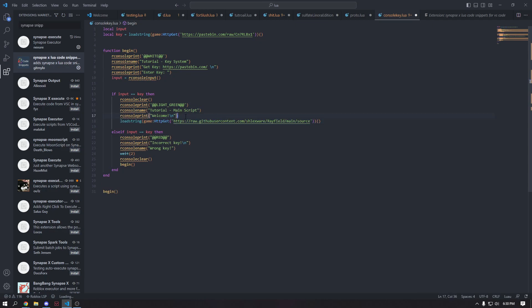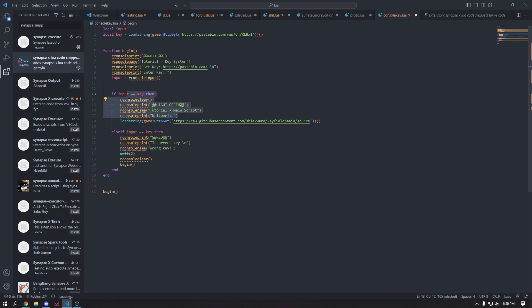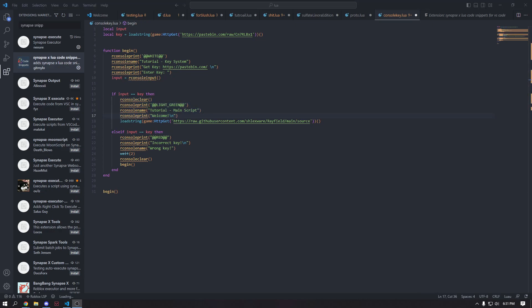This is just a load string to Rayfield. Obviously you would probably, I mean, you could keep all of this. Make sure you keep, you could keep all of this or you can just close the console. So you can either have this and then have the console stay open or you can close the console. What I'm going to have is just I'm going to have this stay open and then just have it load that.